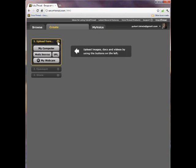This is where you can upload your file. You have several options — one is to use a file on your computer, such as the PowerPoint slides I just made, or even your webcam. Let's go ahead and give this one a try.